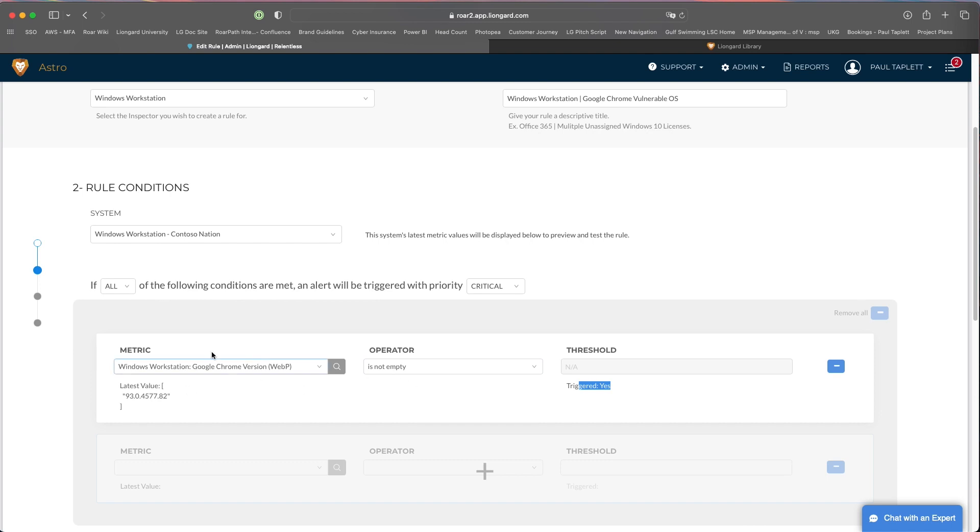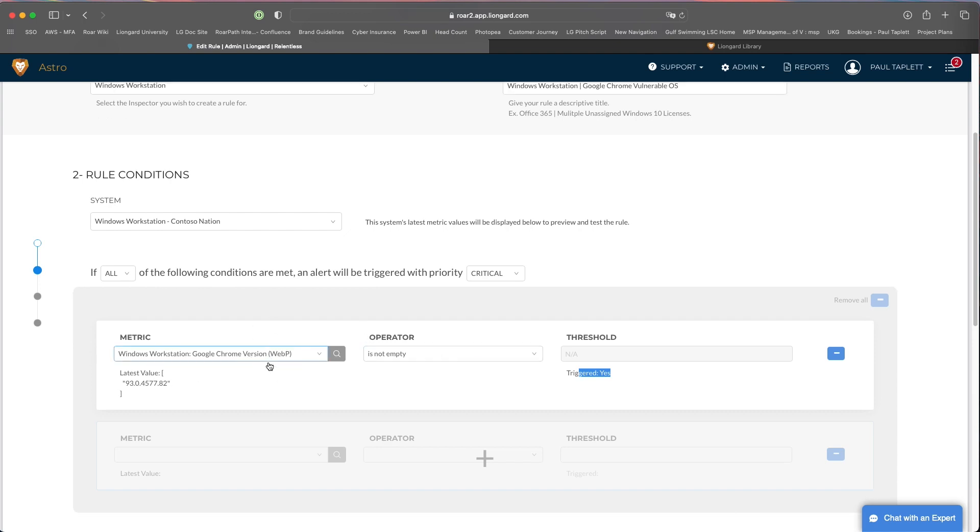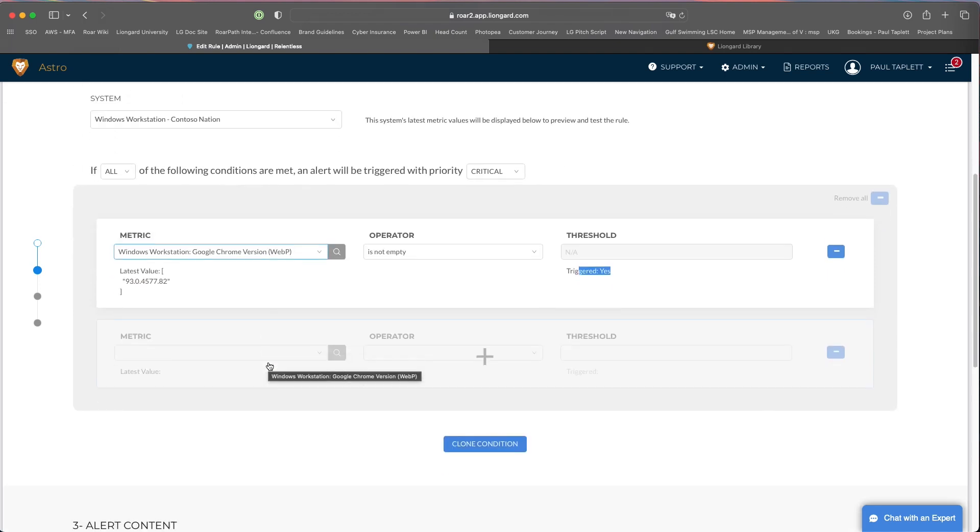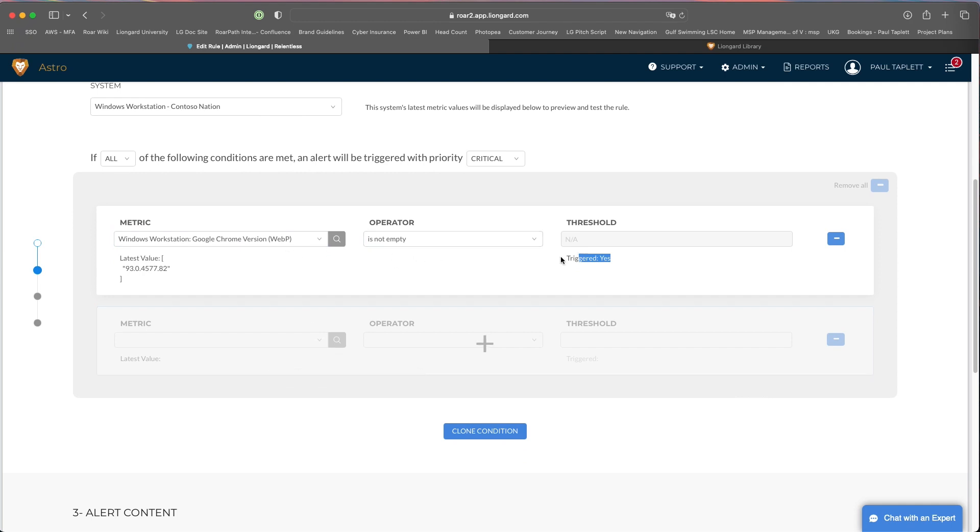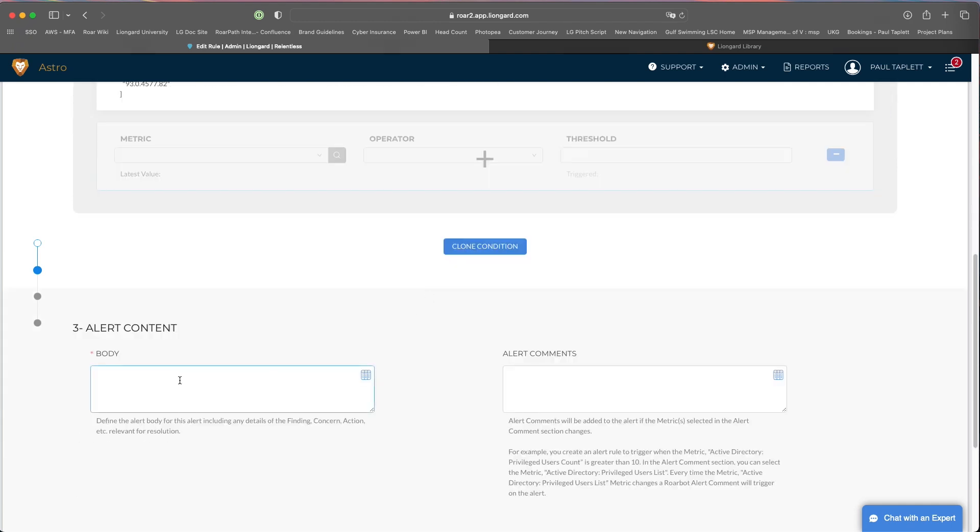I'm going to use this operator 'is not empty.' Essentially, this metric is always going to return a value if it's on a vulnerable version. It's going to return what version, so we always want to know if that's not empty because that will let us know effectively that this is an action we need to take to go update this Chrome. Once you're done with the operator, then you can go down to the alert content. This can be anything you want to communicate to your team so they know what to do. This is custom text you can put in here. Update the Google Chrome OS for this machine. Current version is...